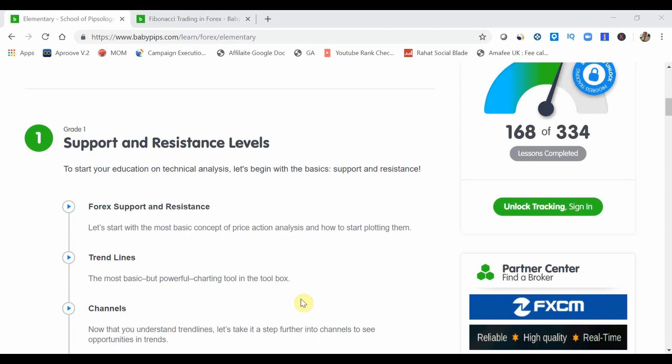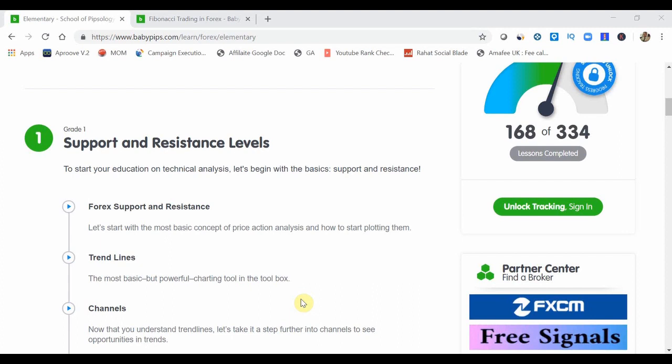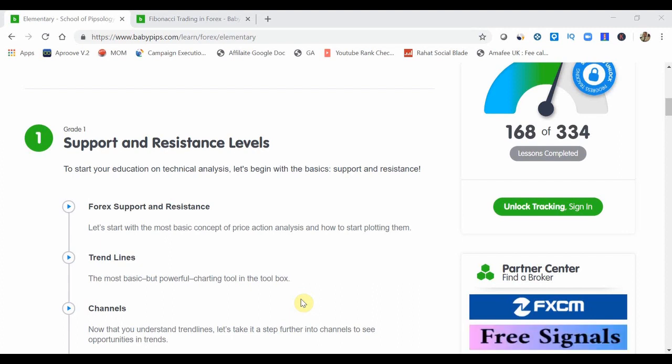Hey guys, Zawib here from OneGlanceTrader.com and welcome back to my Baby Pips Forex Education video series. So we are in the elementary school still looking at grade 3 which is Fibonacci.